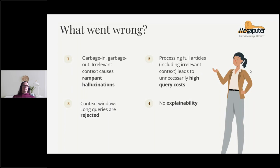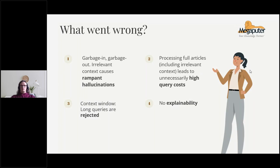If you feed it a news article that has no mention of the fact you're trying to extract, that's just an opportunity to hallucinate, and we want to keep that to a minimum. Irrelevant context is one of the key factors causing these hallucinations.